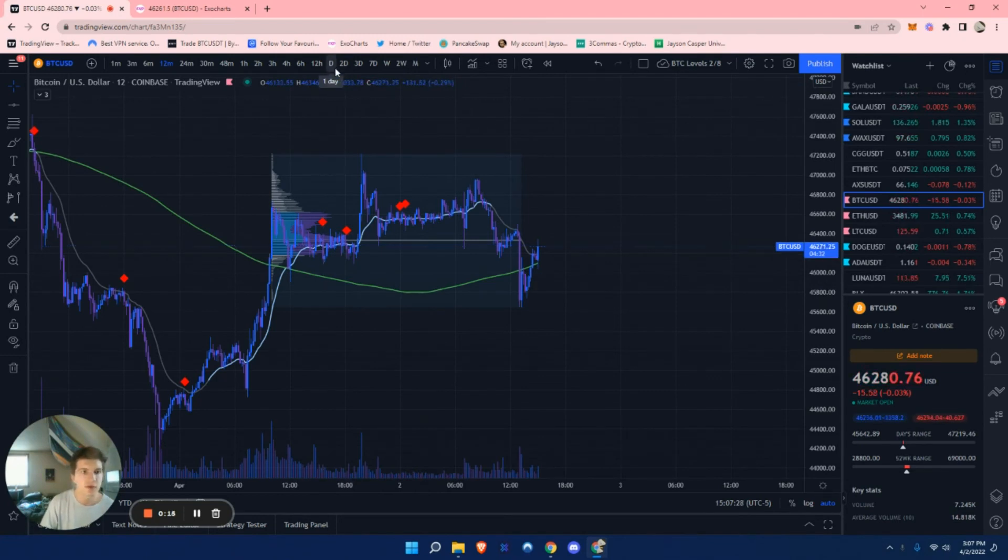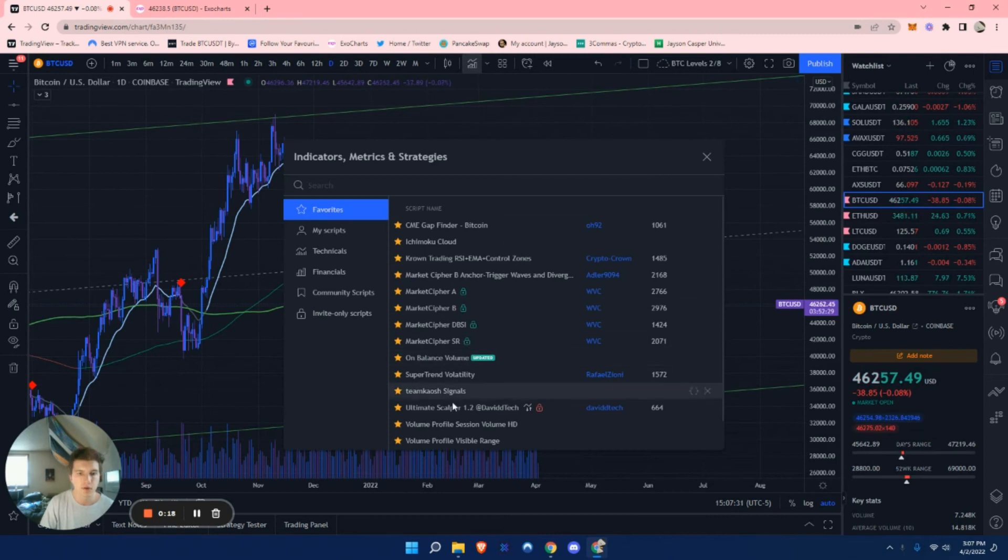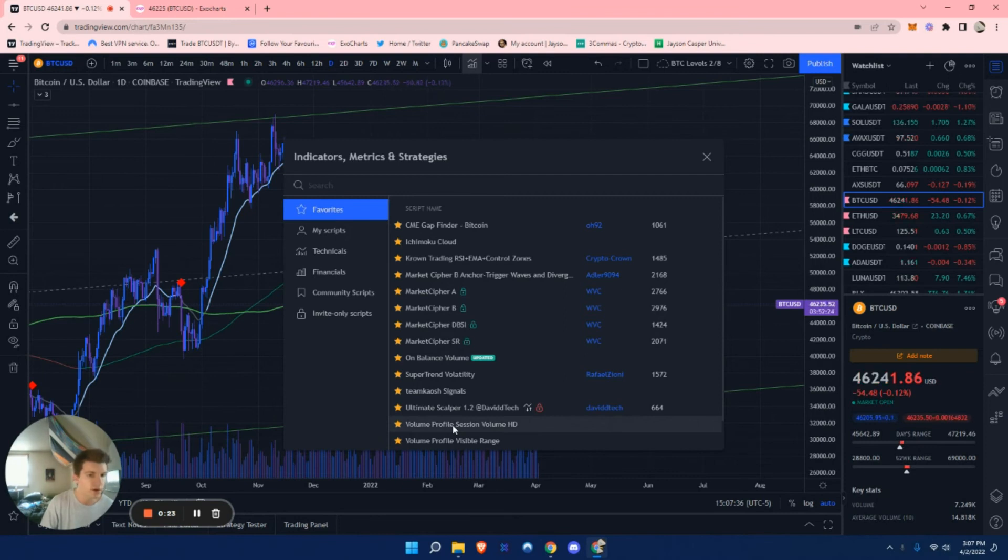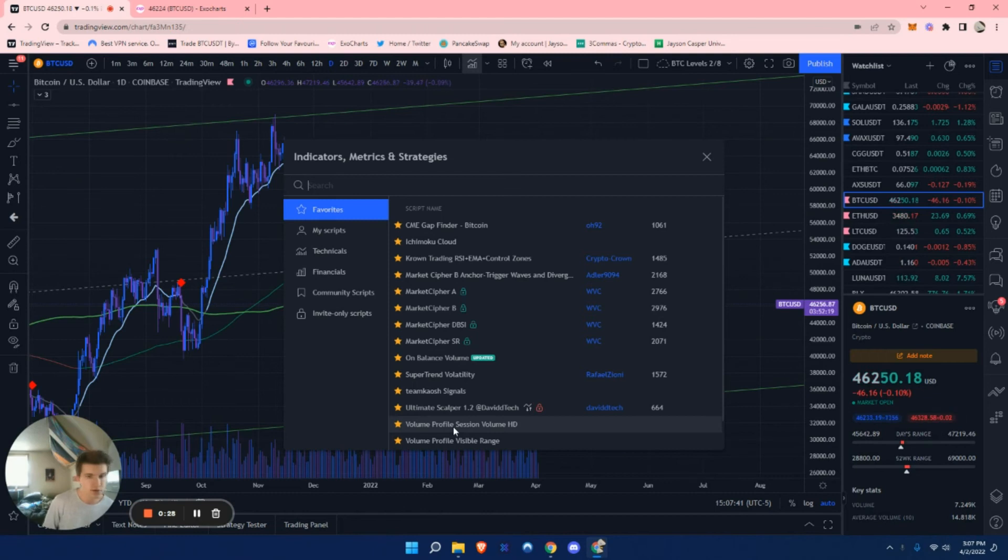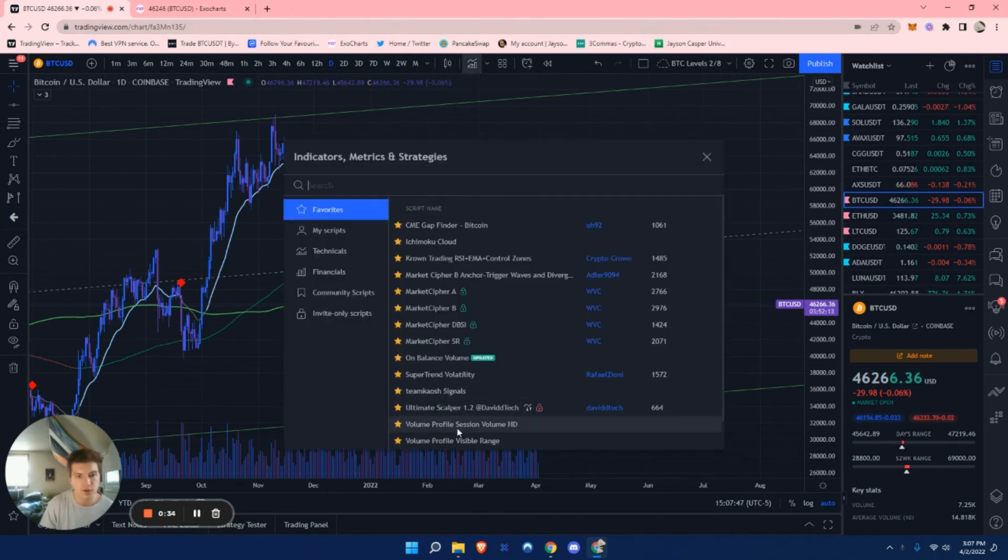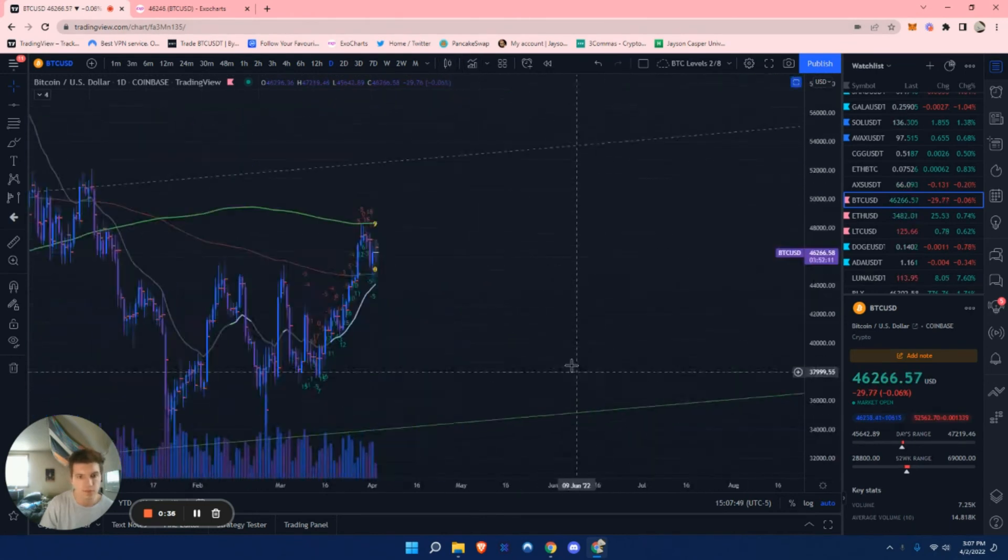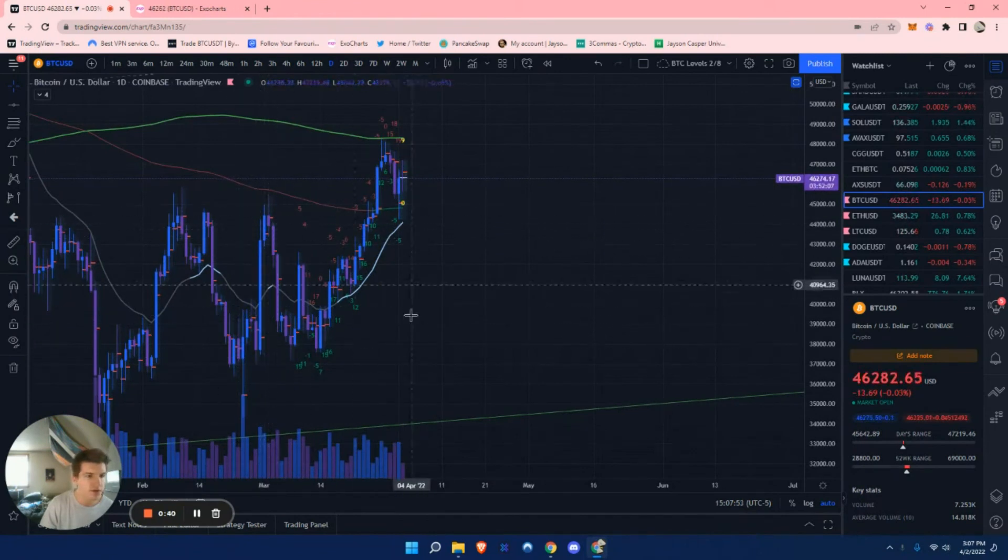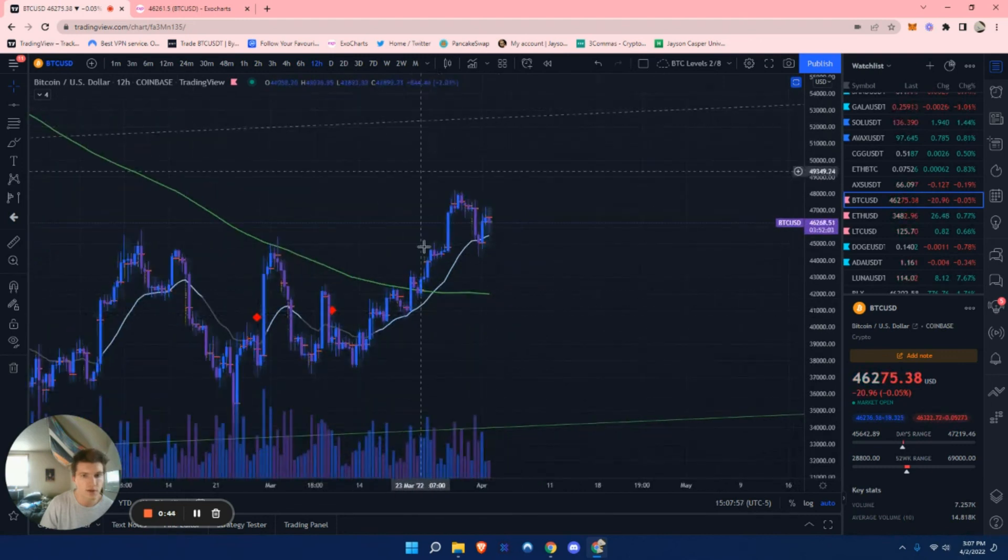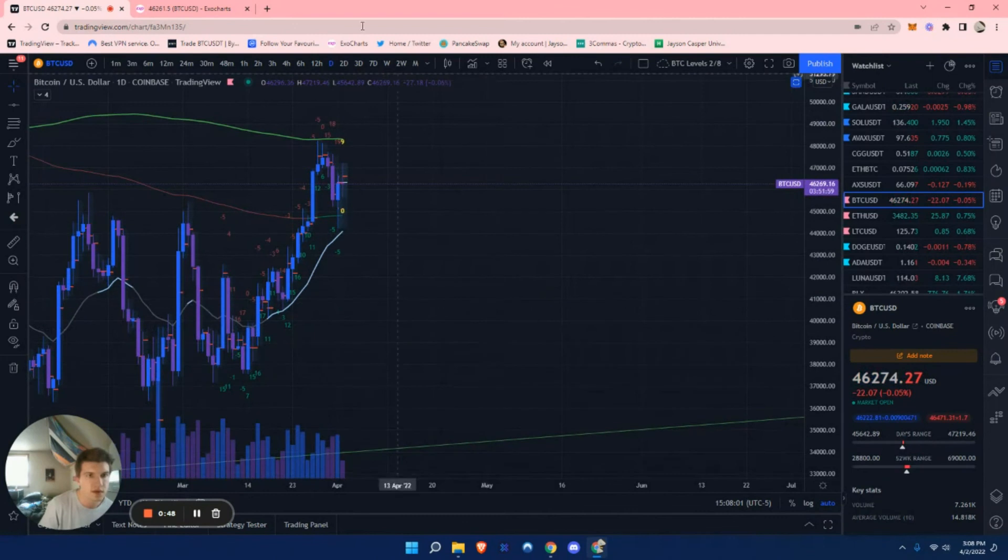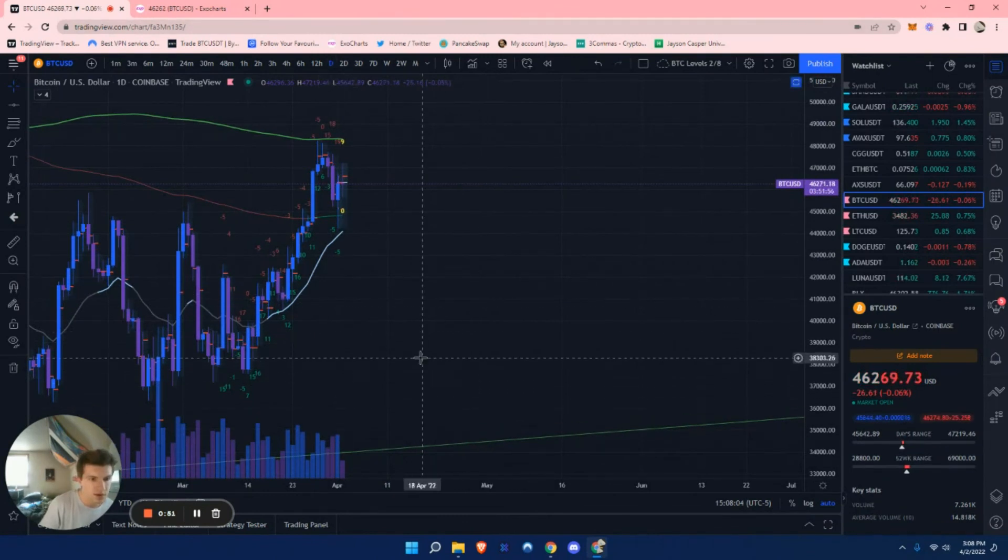Another thing you can do is go to the daily timeframe and load up the chart and indicators and strategies, search for volume profile session volume HD. The non HD version works too for free Trading View, I think. And so you guys can turn that on which I will do. And here it will give you a point of controls for each candle. In this case, it will change accordingly for the timeframe you're on.